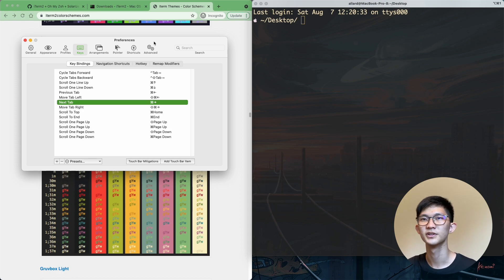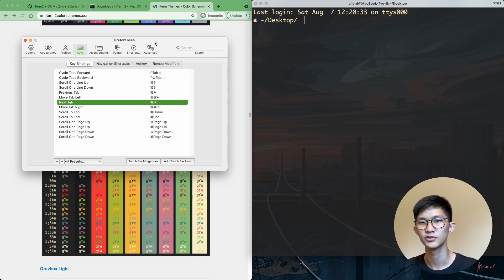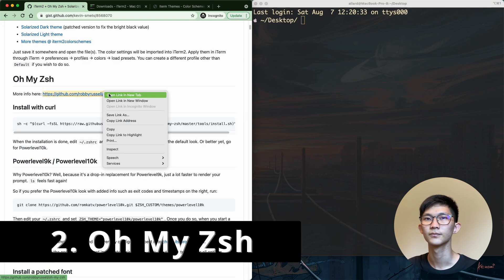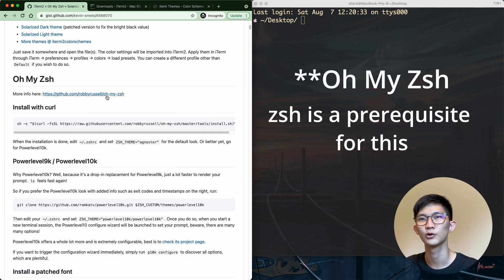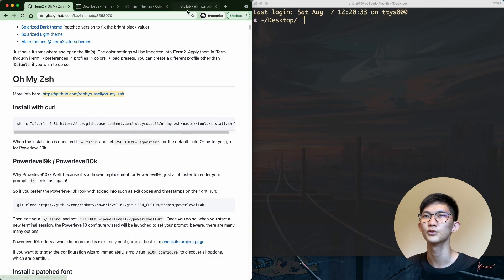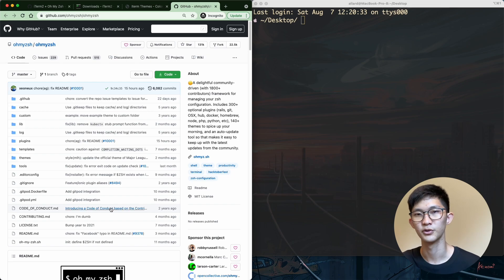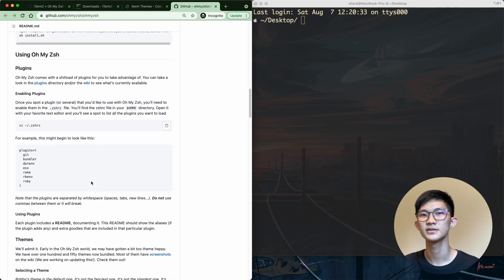So we have set up iTerm2. The next thing we want to set up is Z shell. If you're using a later version of MacBooks, you'll probably have Z shell already pre-installed, but if not, you can go ahead and install it. We can install Z shell using the curl command, and I also highly recommend taking a look at the repo, where you'll find all the information you need, including how to install it and how to use plugins.